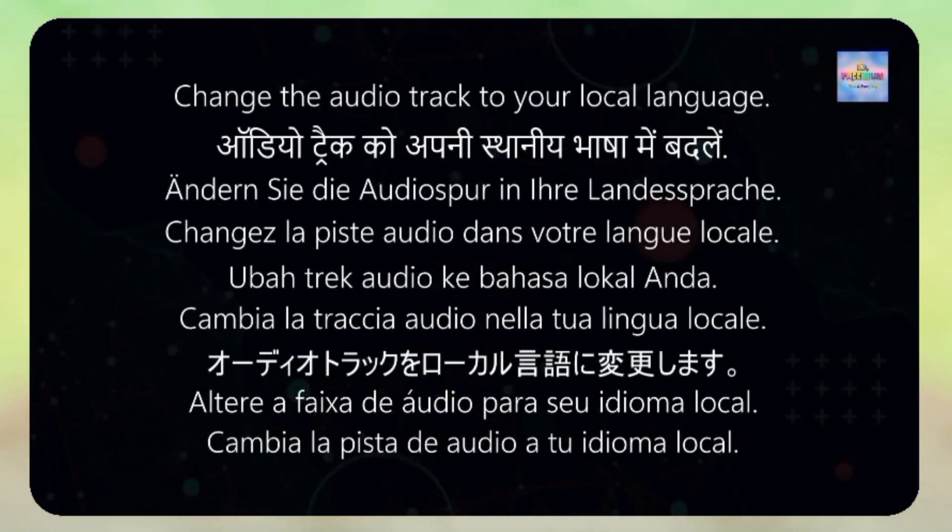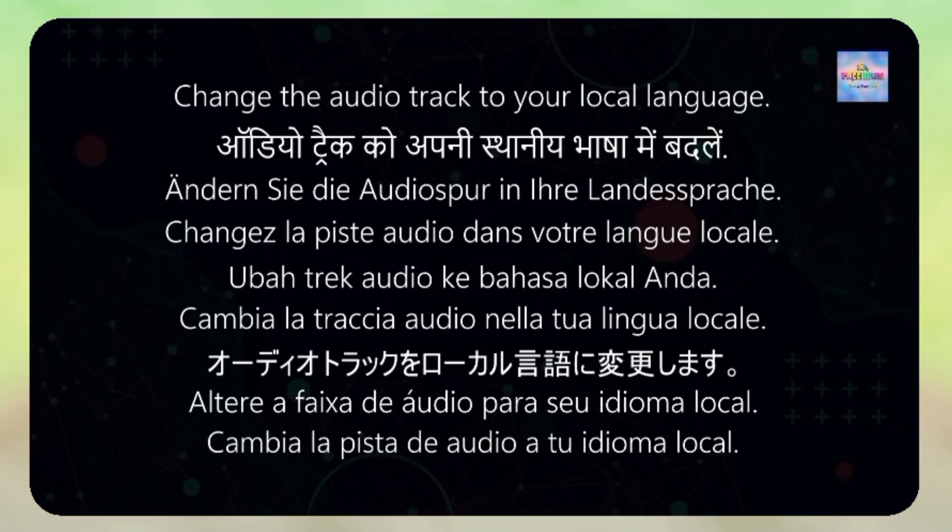Hi, this is Mr. Freemium. Here's some good news for you. You can now watch our videos in your local language. Here's how you can change the audio track to your preferred language.